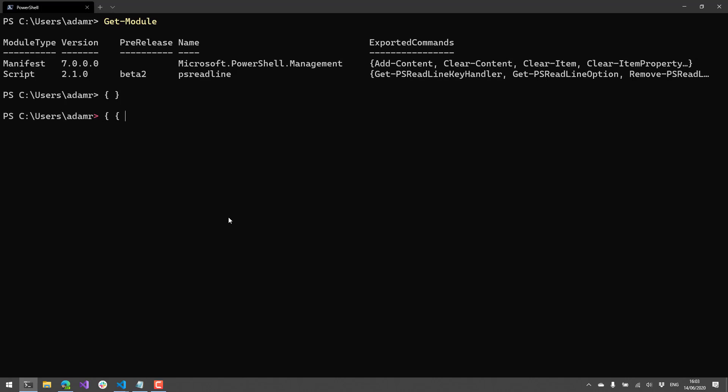This is handy when you have things like really nested commands that you may be executing and you want to know whether or not it's actually a complete command. Because if you were in a regular editor, you'd get some red squigglies indicating that the syntax of the particular command was not correct.